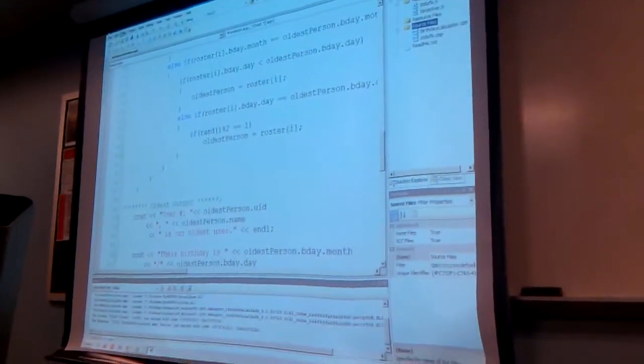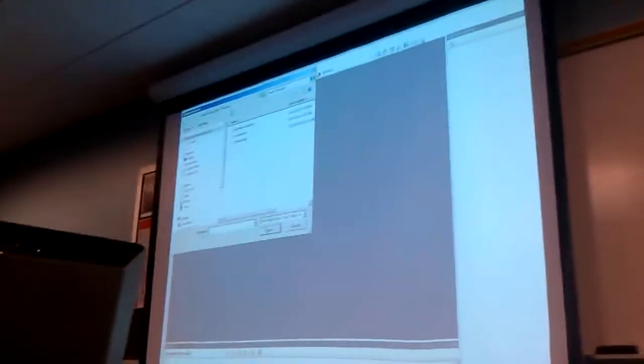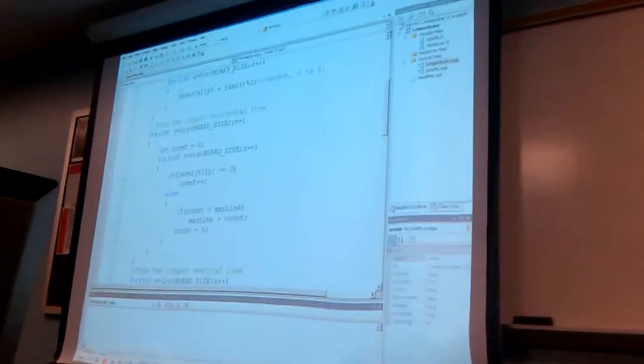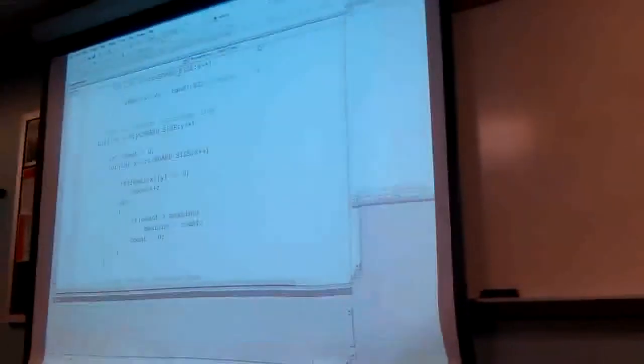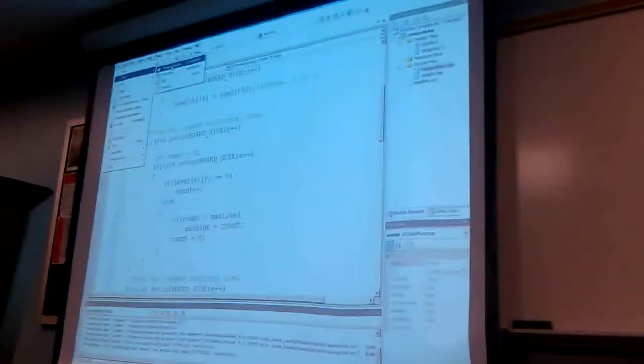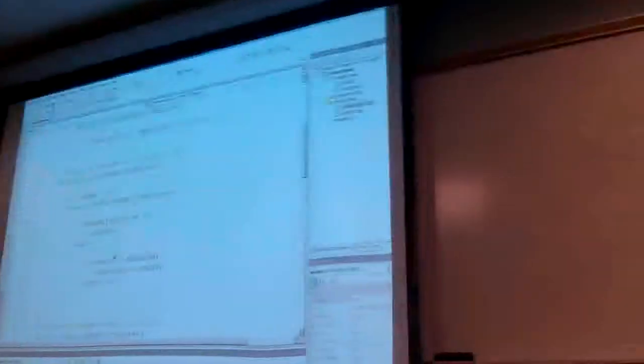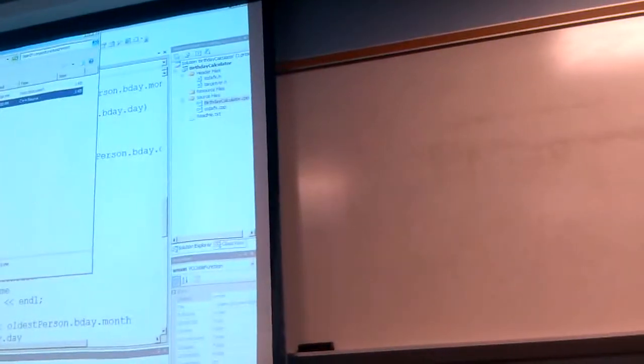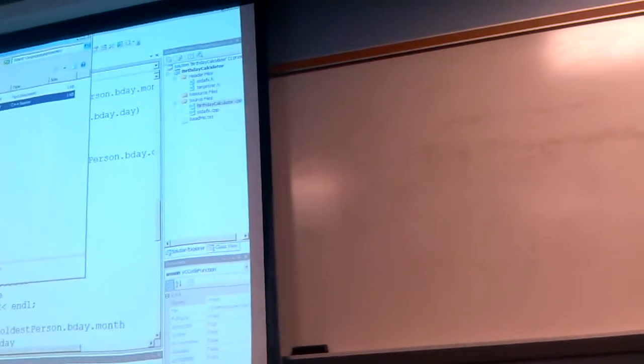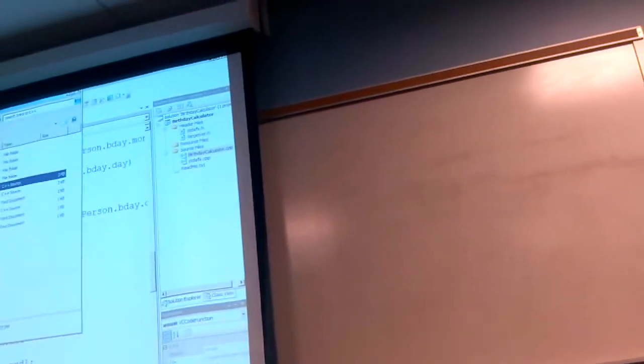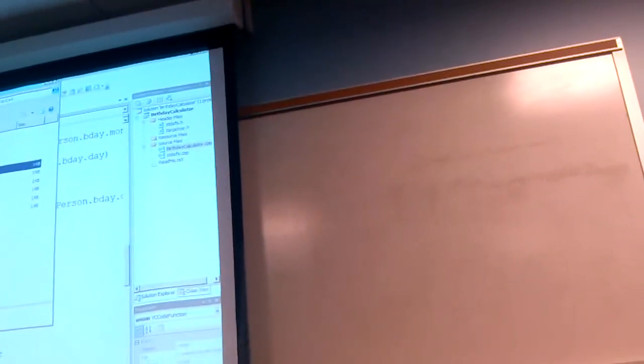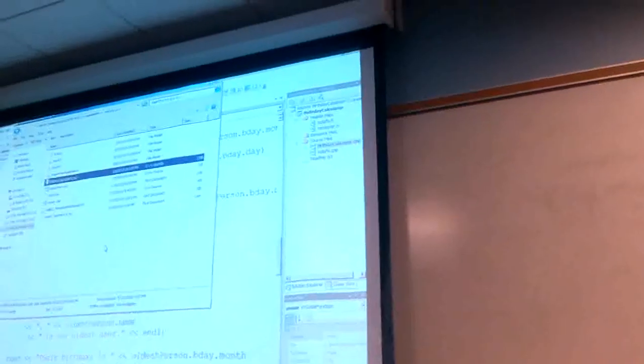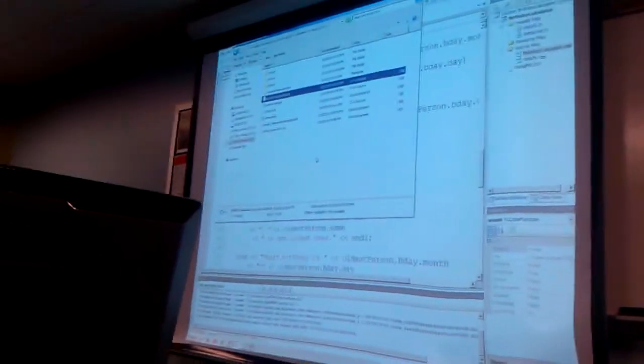What we can do is you say file, close solution. Let me just close your project and I can open another project. Open project slash solution. Here's my longest line. Now it's open. I can run it. Open project. Birthday calculator. Open. I can run it. So if you've taken the code that I put on the drive for the birthday calculator, what you should probably do is just copy and paste the code into your current project or make a new project. I only gave you the CPP.